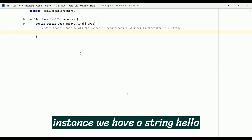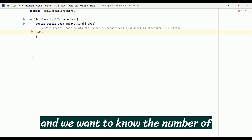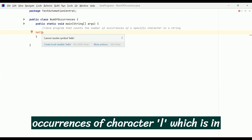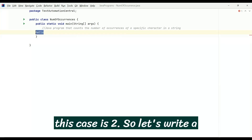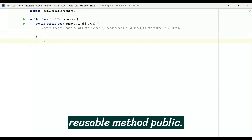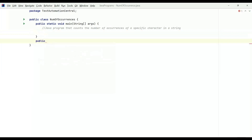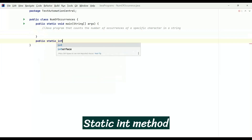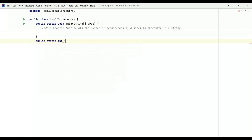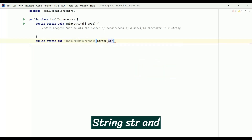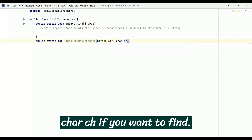For instance, we have a string 'hello' and we want to know the number of occurrences of character 'l', which in this case is 2. So let's write a reusable method: public static int, the method name findNumberOfOccurrences, which takes two parameters — String str and char ch.